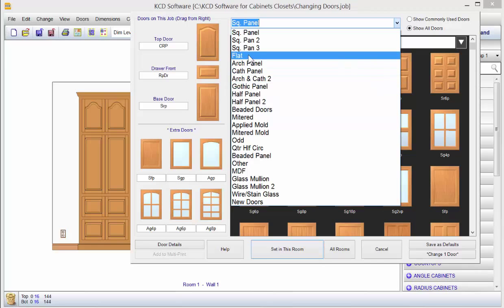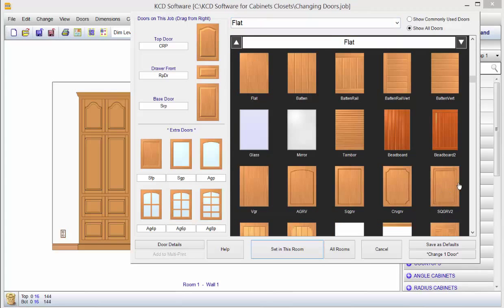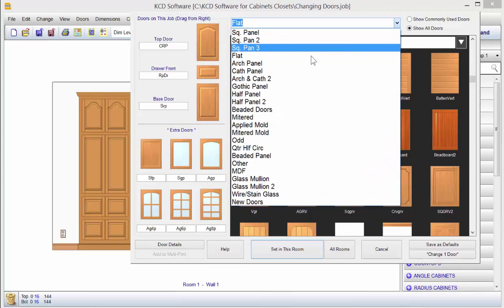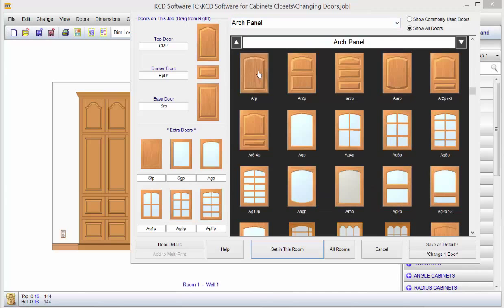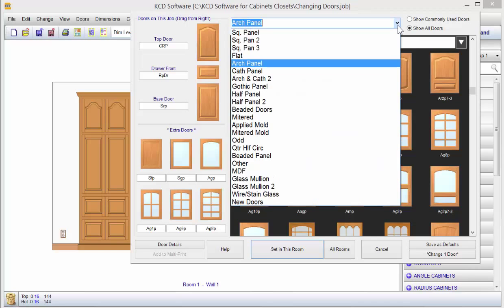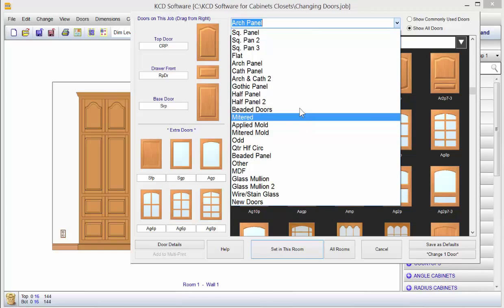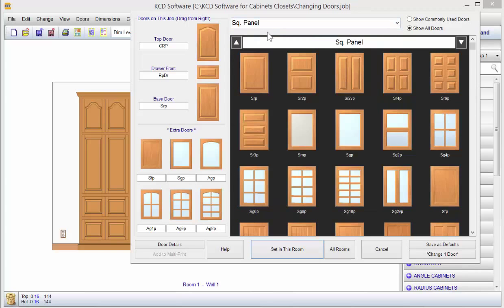If you pick on flat, you get variations of flat doors. If you pick on arch panel, you get different combinations of arch panel doors, and you can just come through applied molding, and it goes on for a long ways.